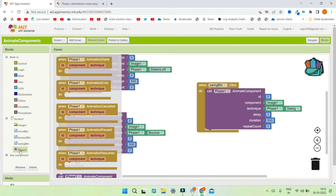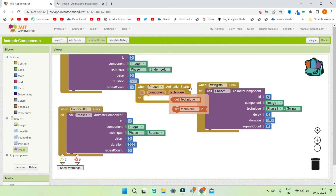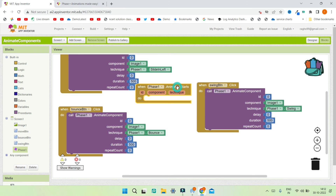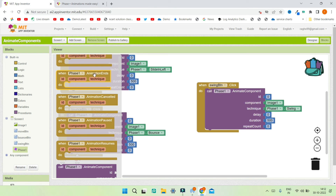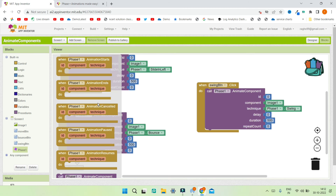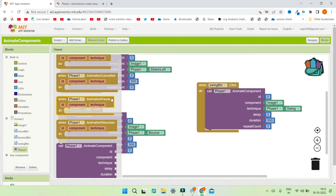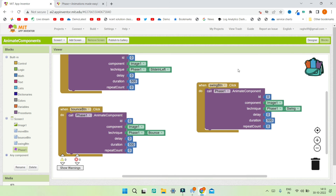You also have lots of other events available. There's an event that triggers when the animation starts — you can use it to change the image or make it visible. There's also an 'Animation Ends' event, so you can define what the app does after the animation finishes. You can also cancel, pause, or resume animations, with corresponding events: animation cancelled, animation paused, and animation resumes.